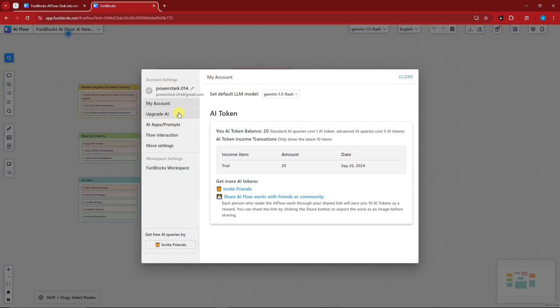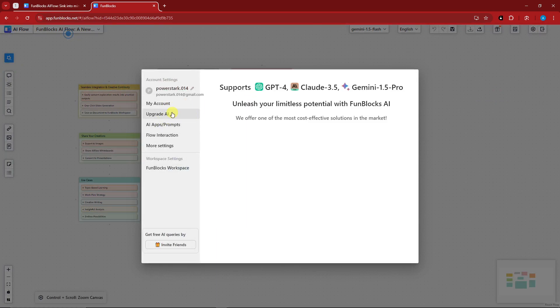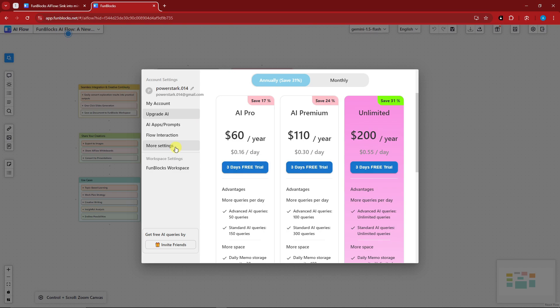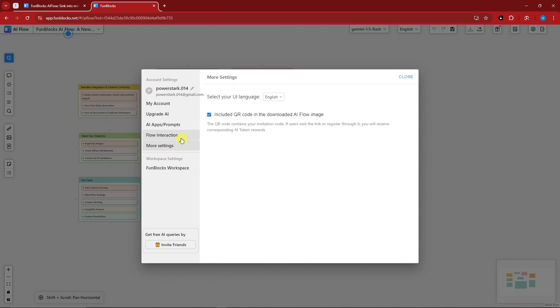You can click down on this option. For the settings, it's going to be here. This is basically my account and then you can upgrade your AI whichever you see fit, more settings right here, and so much more.